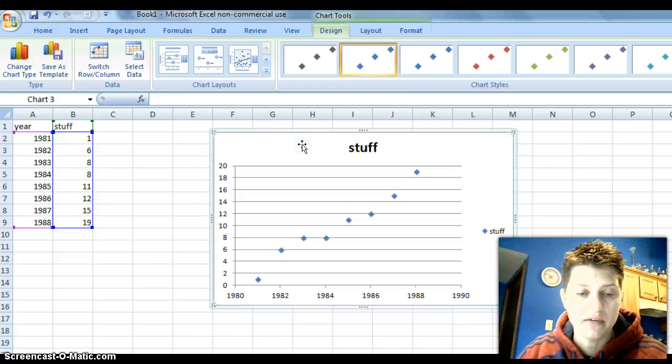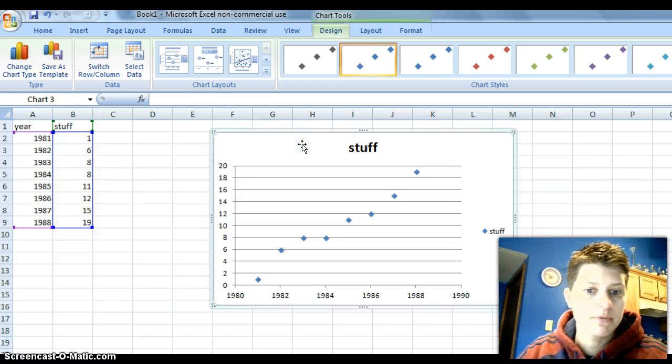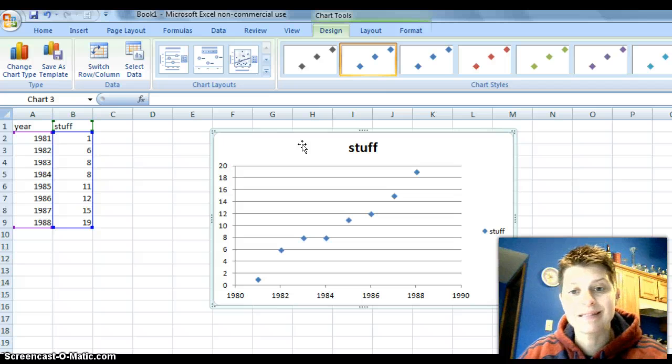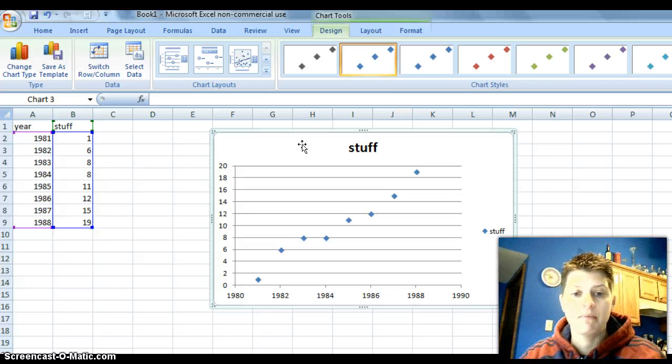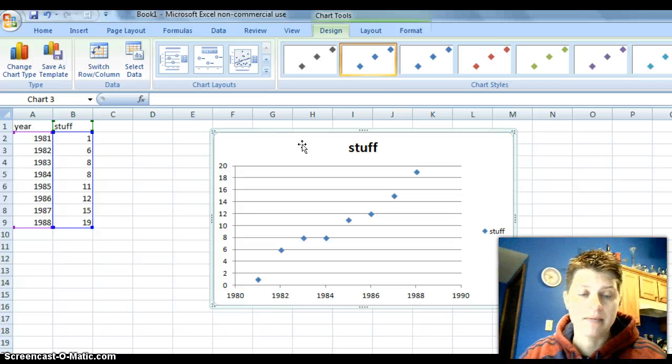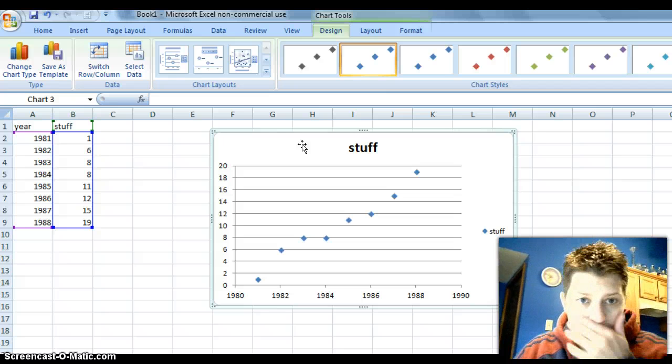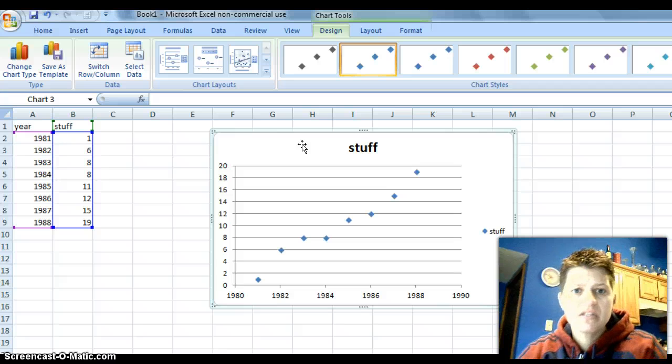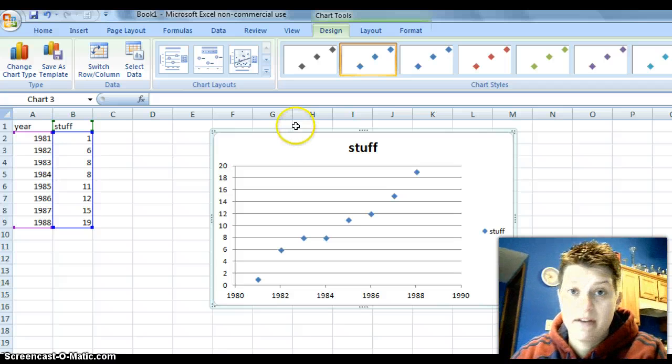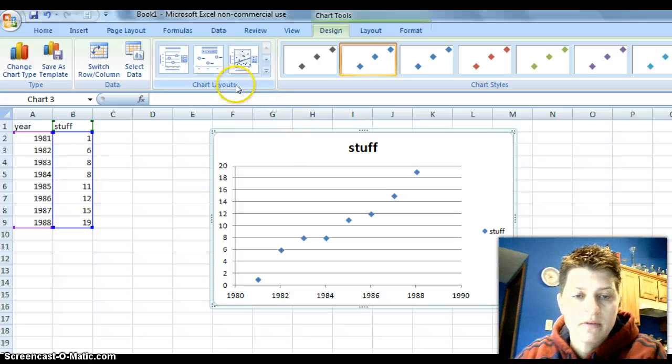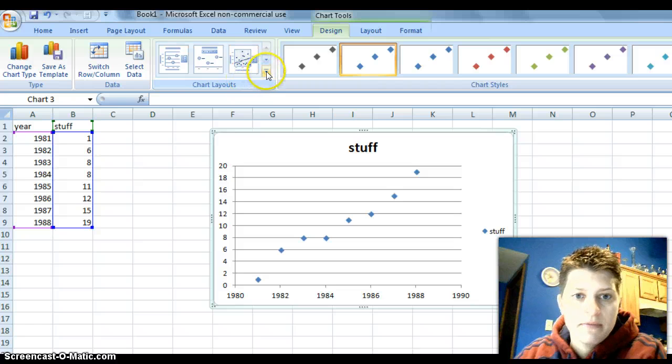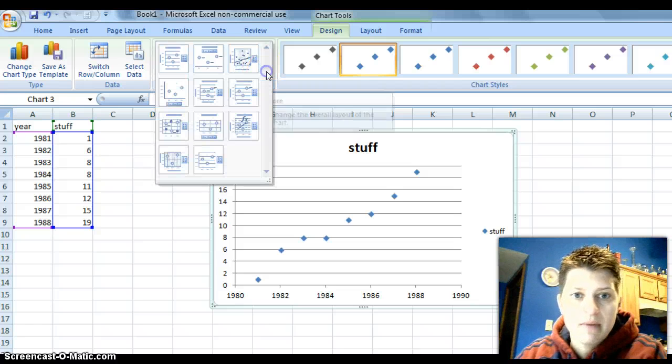So, we've got stuff. Notice we don't have any axis titles or anything like that, but we want to make a trend line. So, this is the easiest way I found. If you go up here to where it says chart layouts, if you click on this bottom arrow...